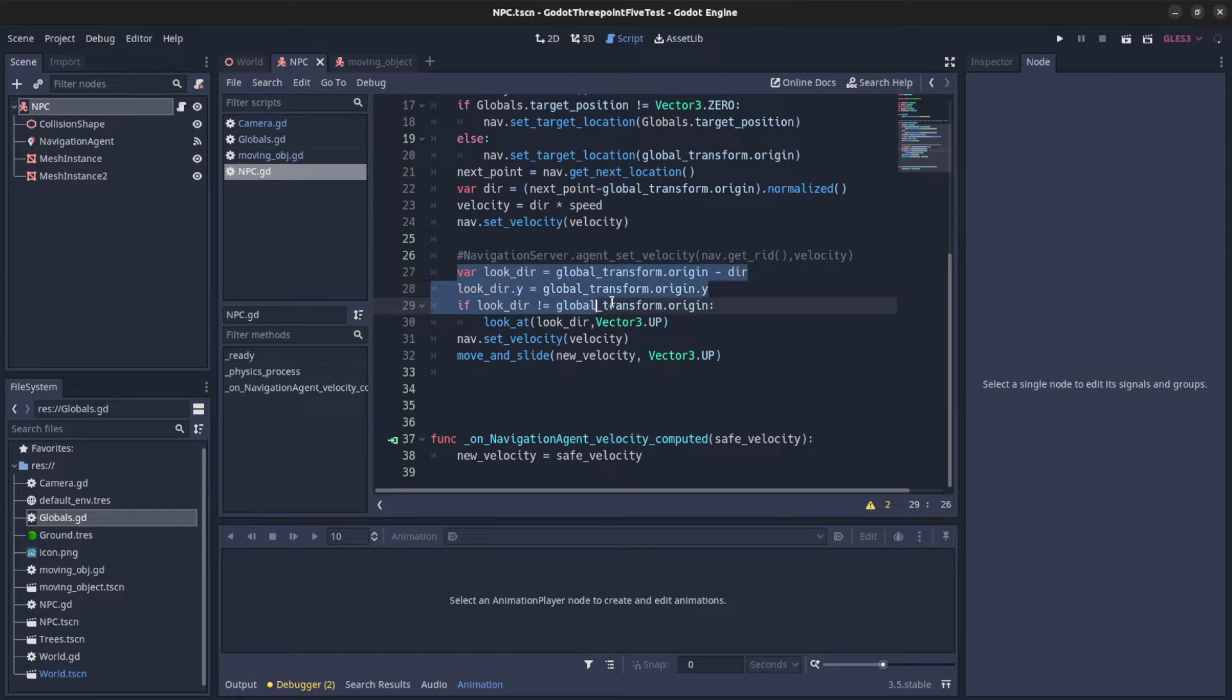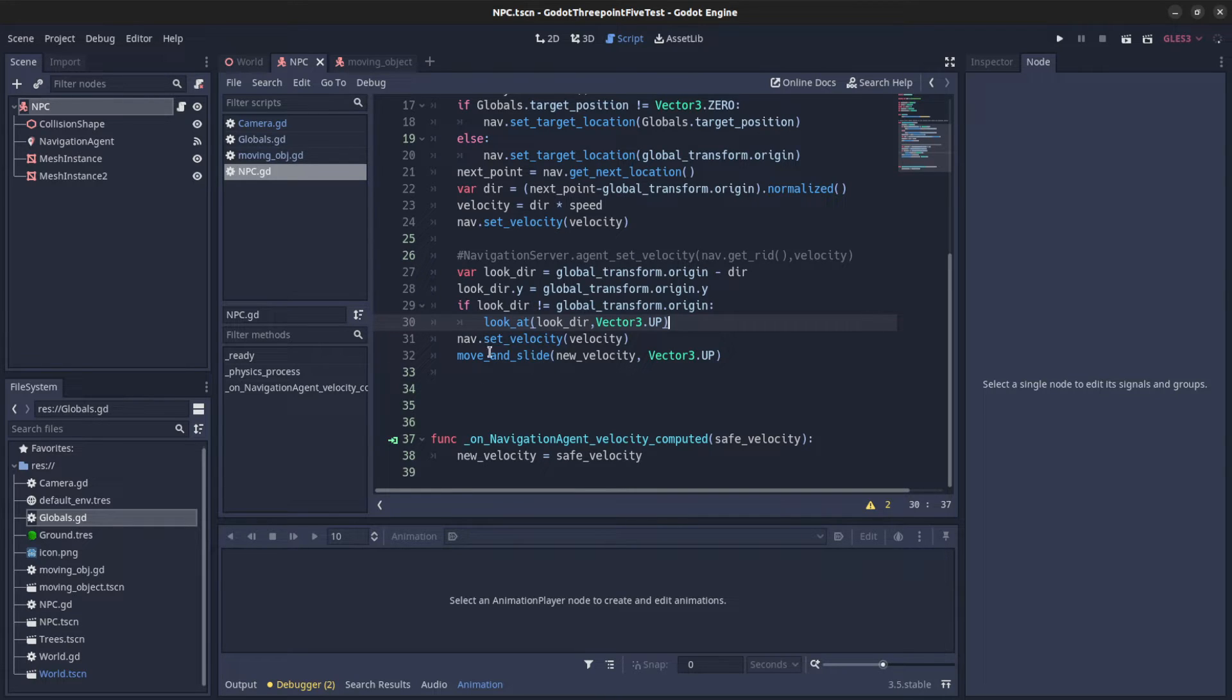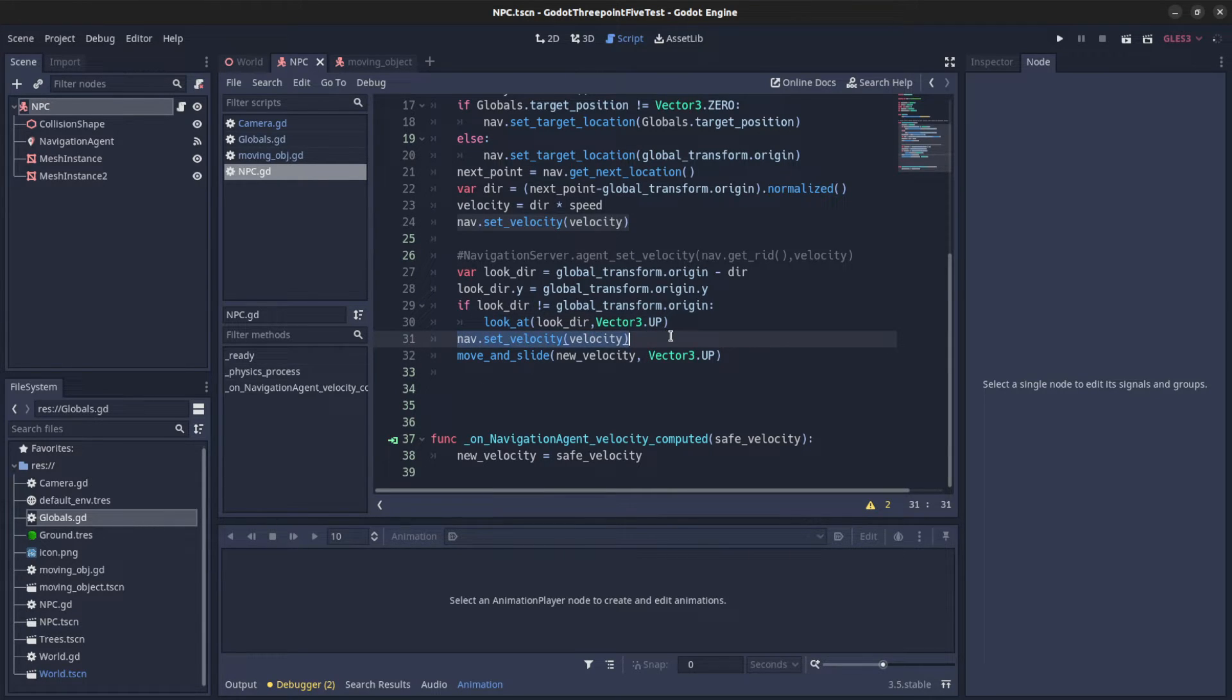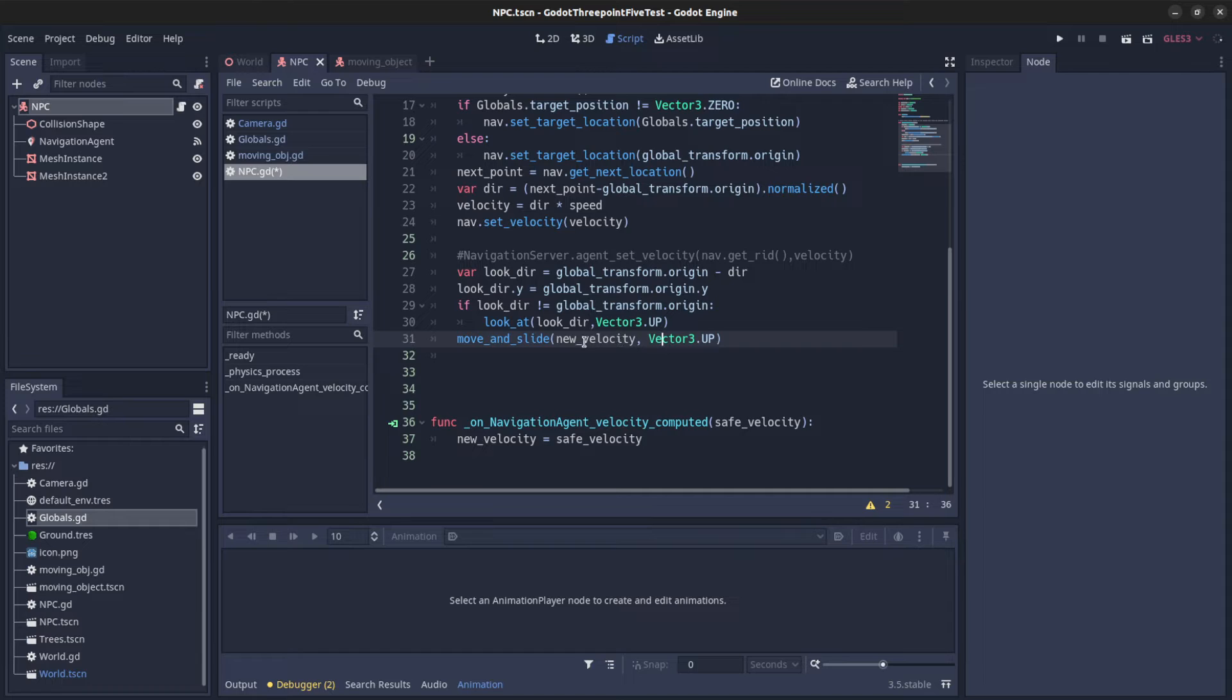Set up my rotations right here. I could skip that part for now. And I say move and slide to the new velocity. And that's it.